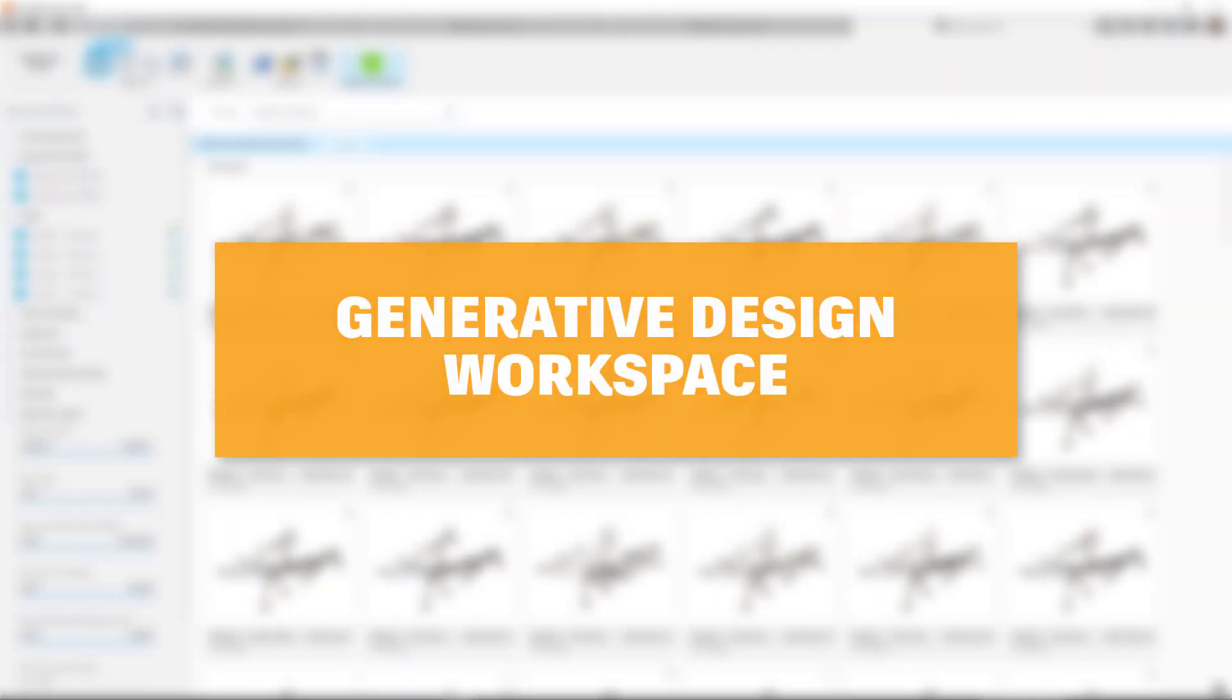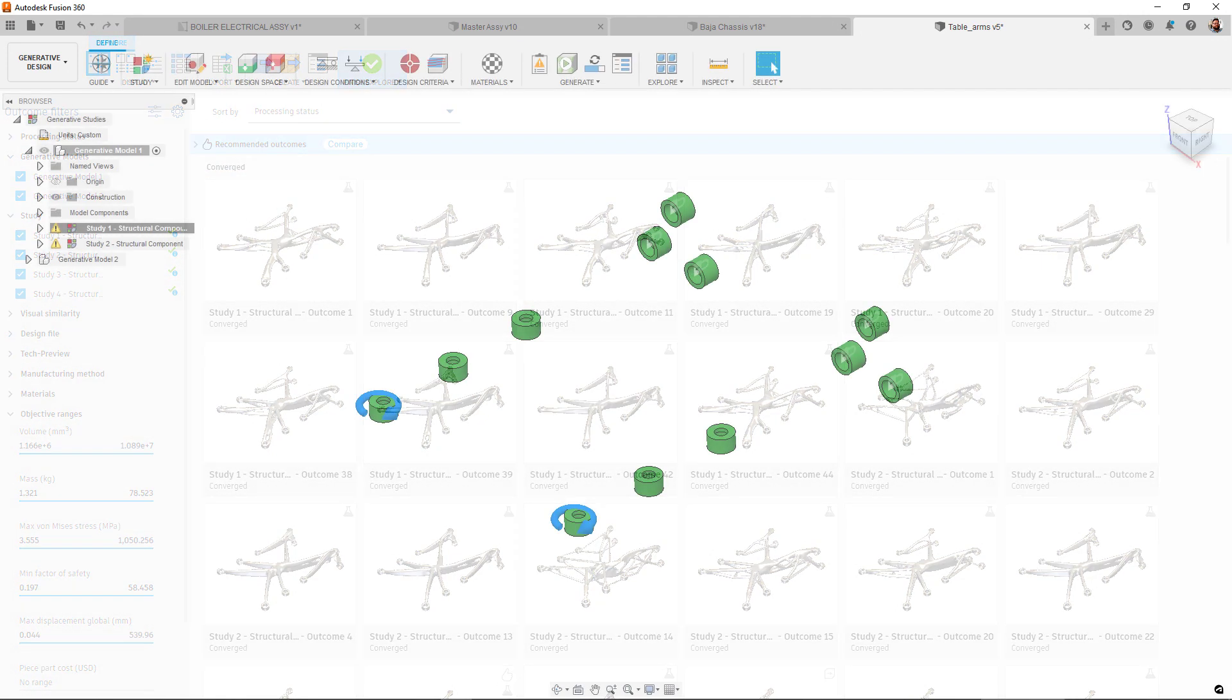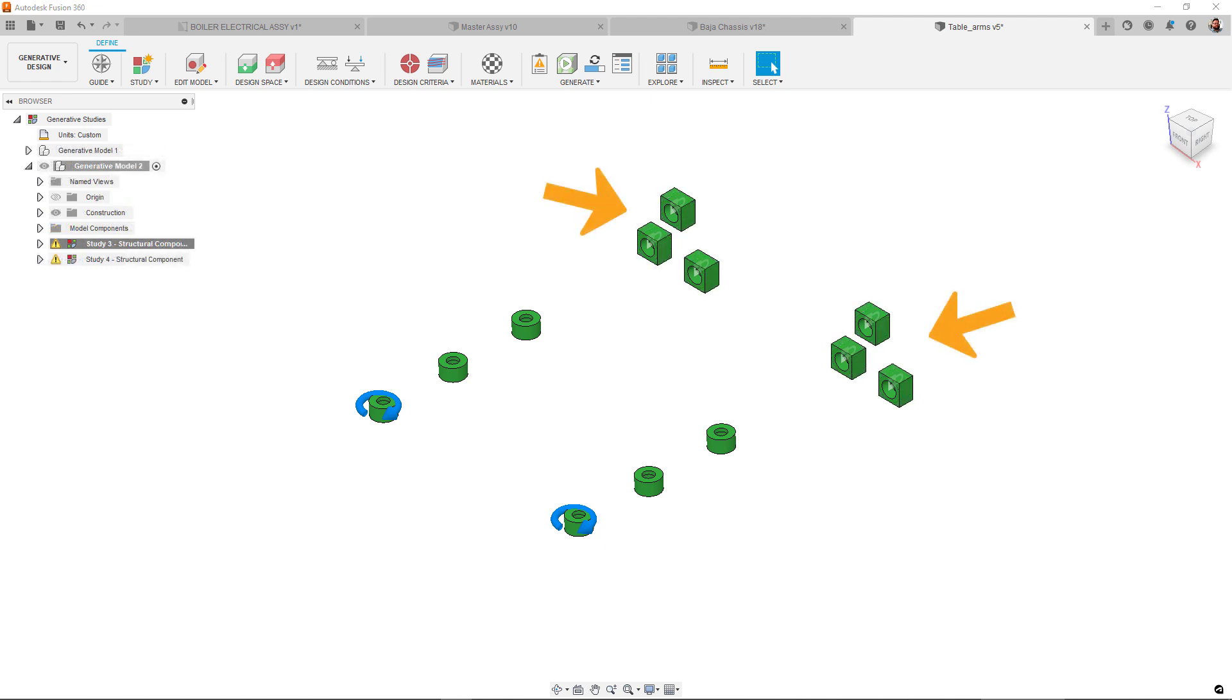For generative design, we have a number of changes to look at. First up, when exploring results, it is now possible to filter by generative model. This is extremely helpful when working with designs that may have multiple model setups to account for differences in dynamic behavior or to better suit some of the directional manufacturing methods like two and a half axis machining or additive.